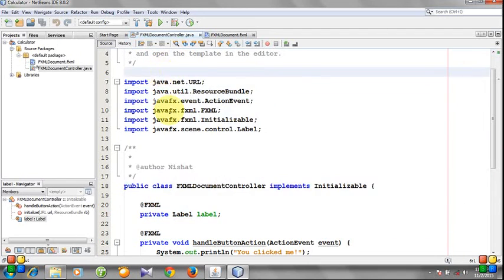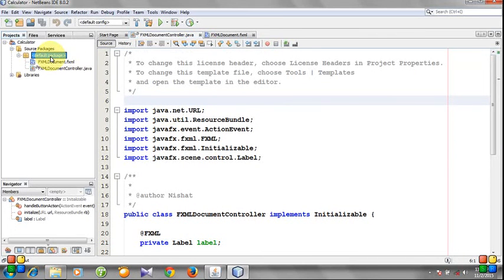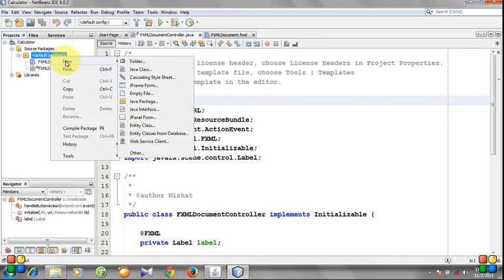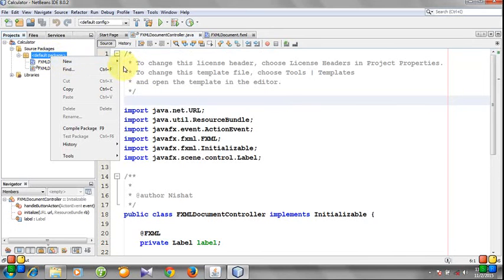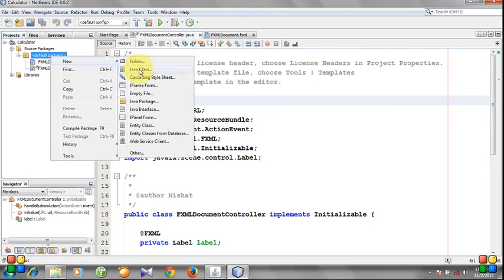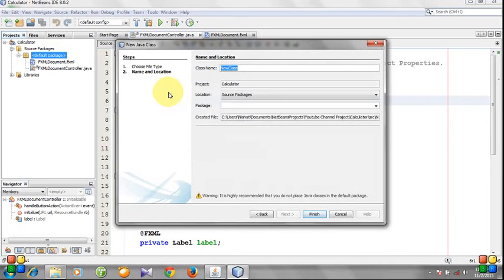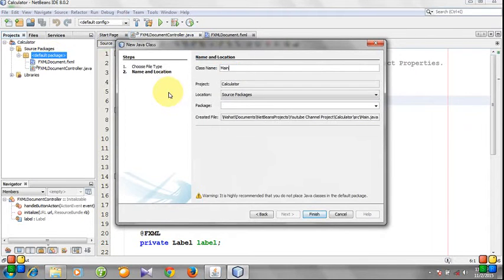So we need to create a main class file. Click the default package and then New Java Class. I'll keep the class name as MainClass.